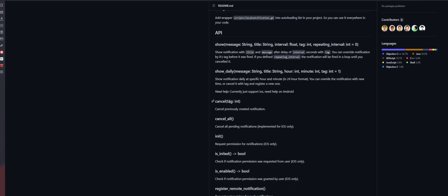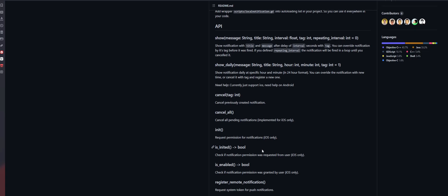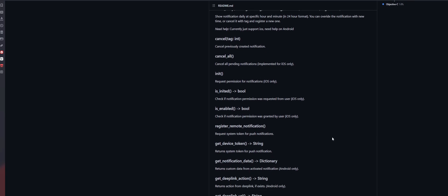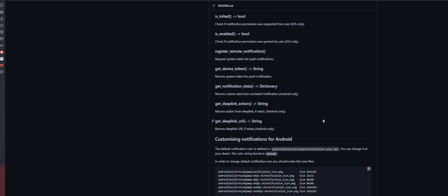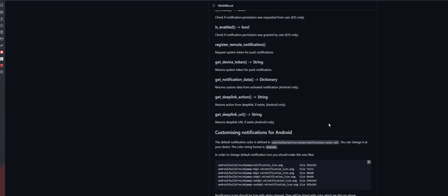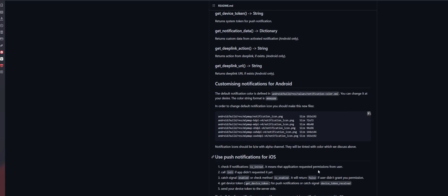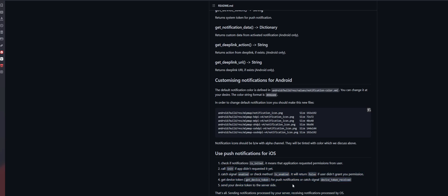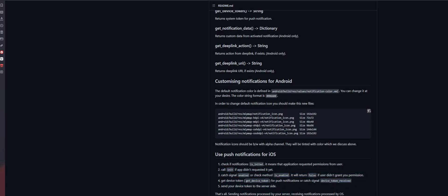We can see cancel. There we go. Like I said, tag is an identifier. You can cancel a daily notification. With that, cancel all of them, initialize, and we see your device token, deep link, and all this information. And here you go. We can see use push notification for iOS. So, if you're making this for an Apple device, you have some instructions down here.